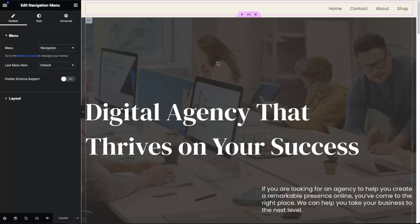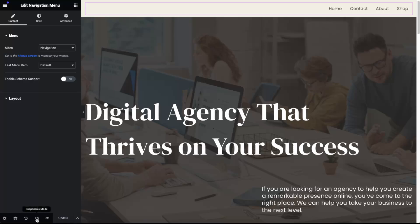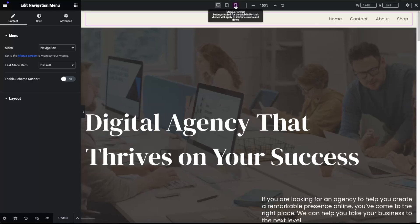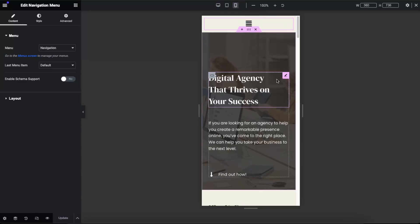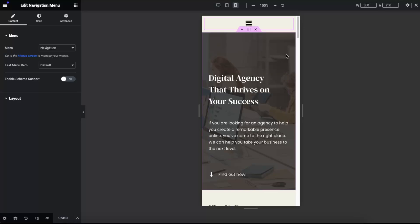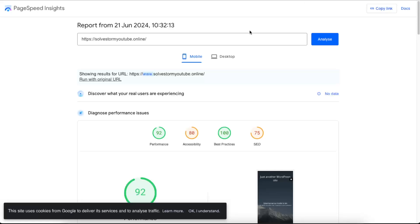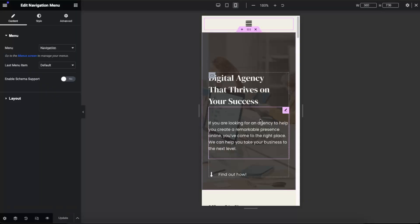I'm now here on Elementor — you may be using a different option — but here on Elementor you want to go ahead and click Responsive Mode right there at the bottom, and after that click on Mobile View. Now we need to optimize this image which loads slow. To check your speed, go ahead to Page Speed Insights, enter your website, and it will analyze it. Basically, this image loads slow.